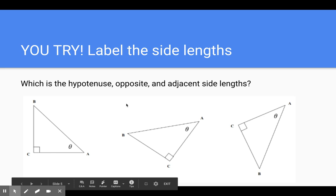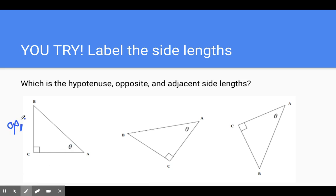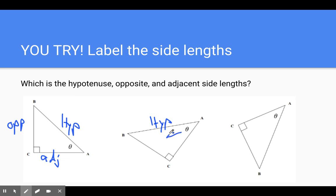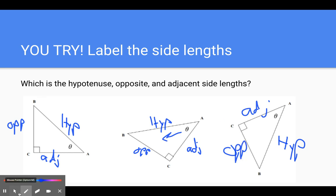You try — pause the video and think about what's the opposite, what's the adjacent, and what's the hypotenuse. Here's our theta: opposite is away from theta, adjacent is touching theta, and the right angle always points at the hypotenuse. Over here again, if this is theta, pointing away is going to be opposite and this side touching theta is adjacent. Find the hypotenuse first — the right angle points at the hypotenuse — this side is touching theta so that's adjacent, and away from it is opposite.